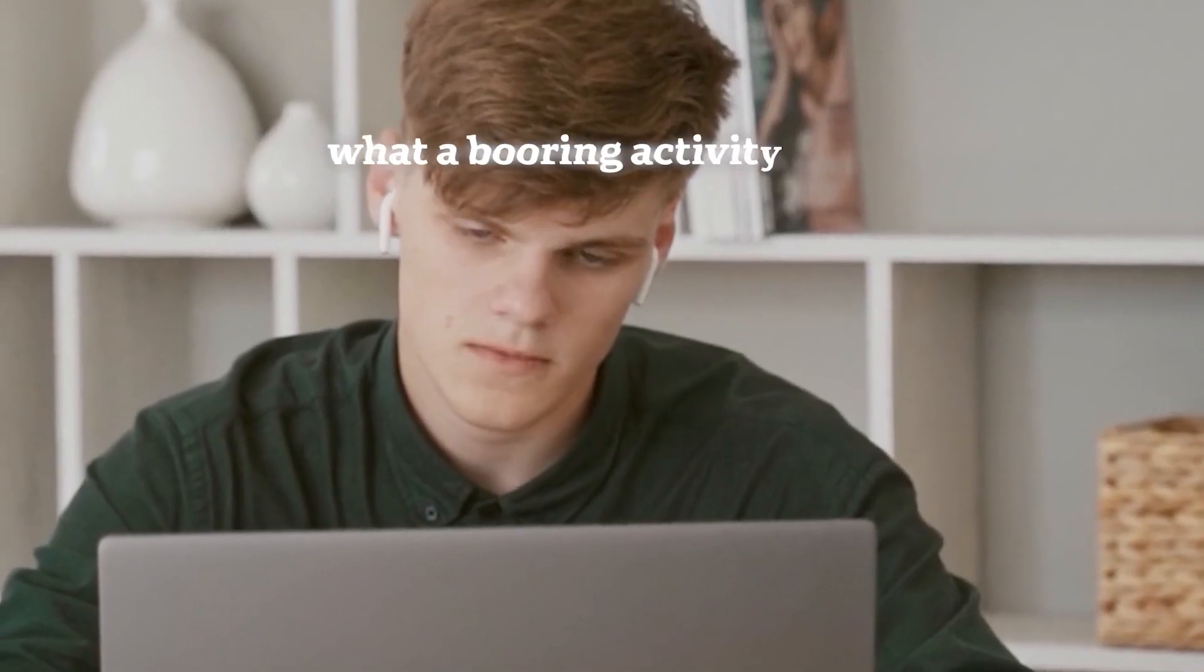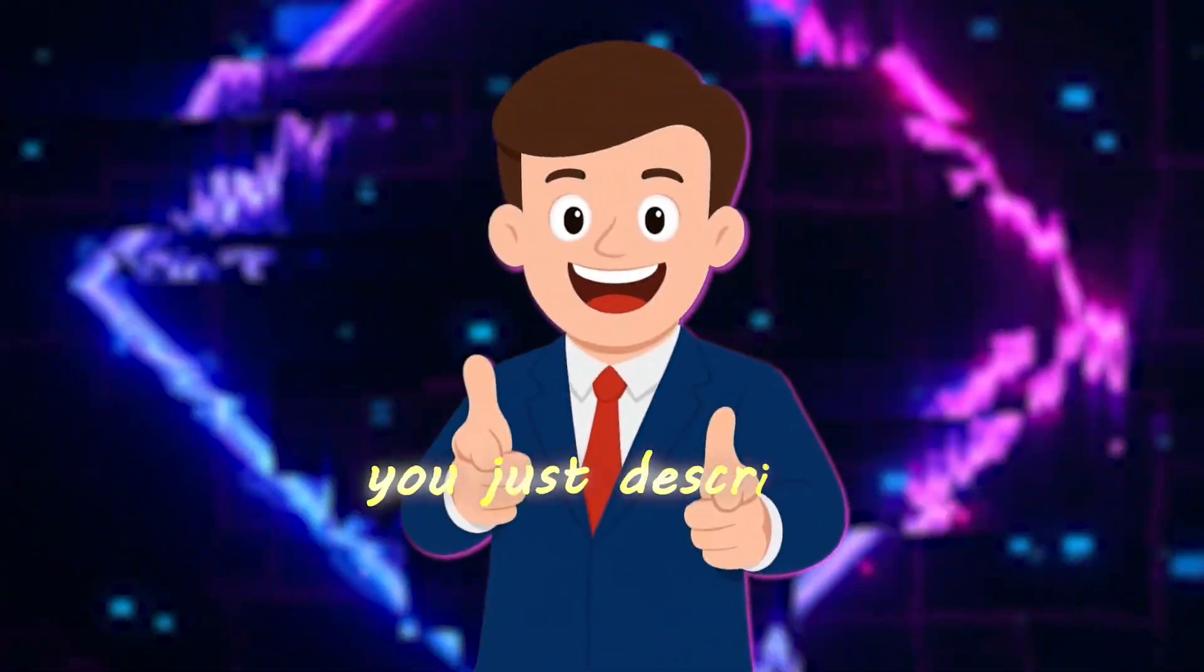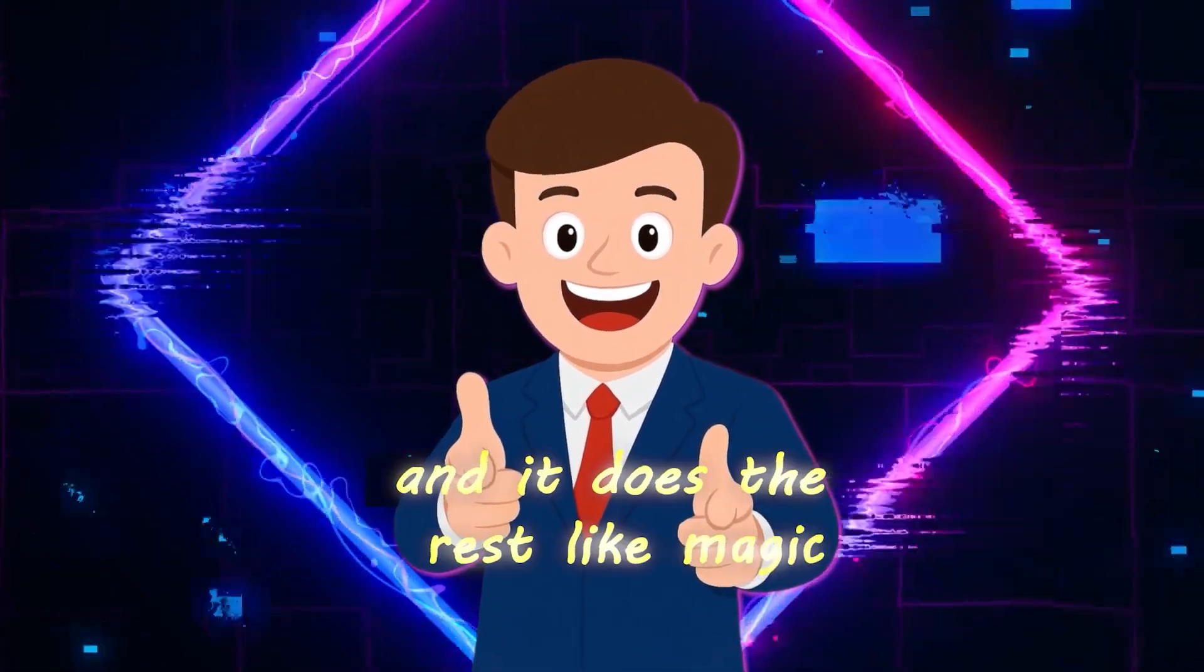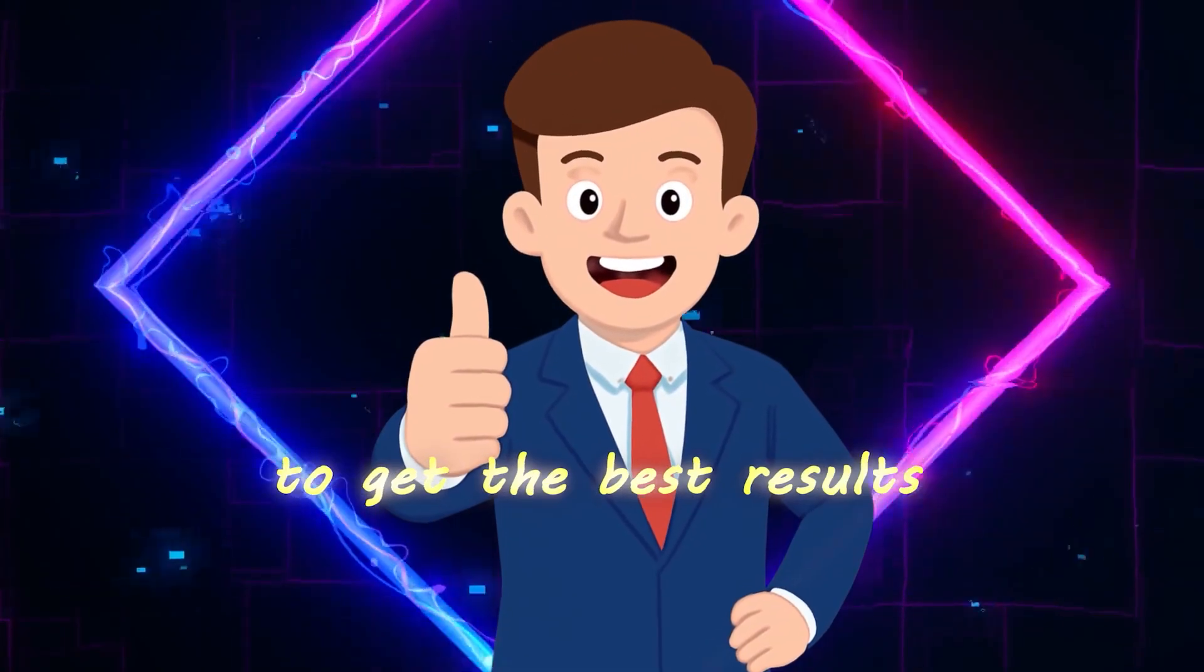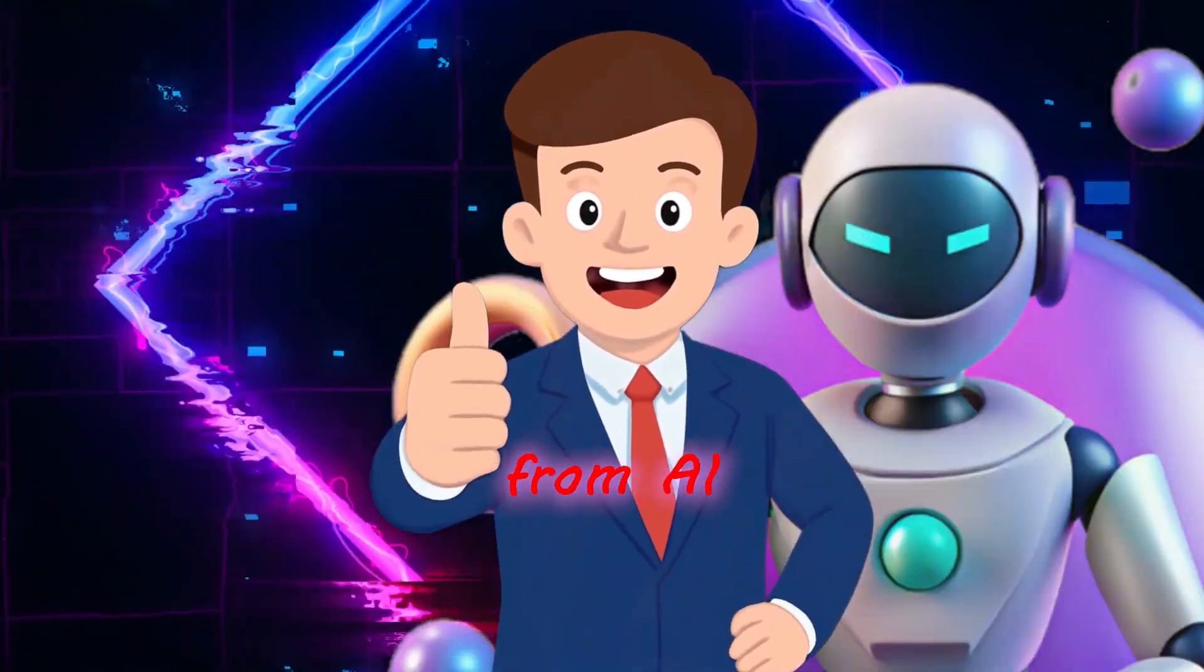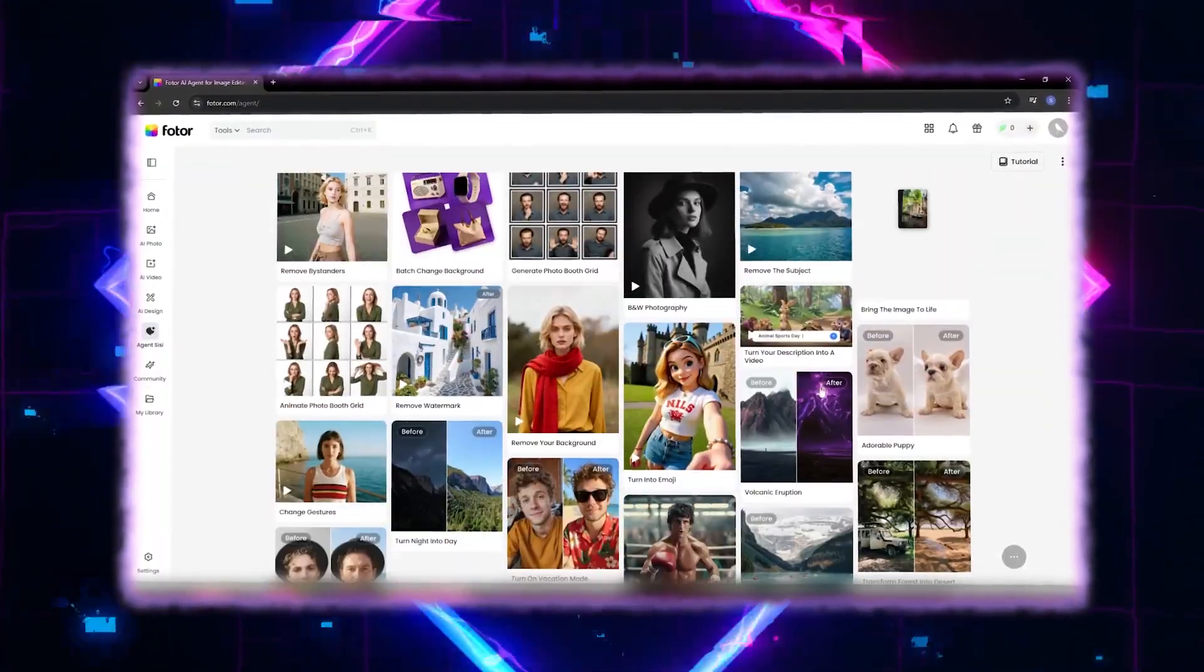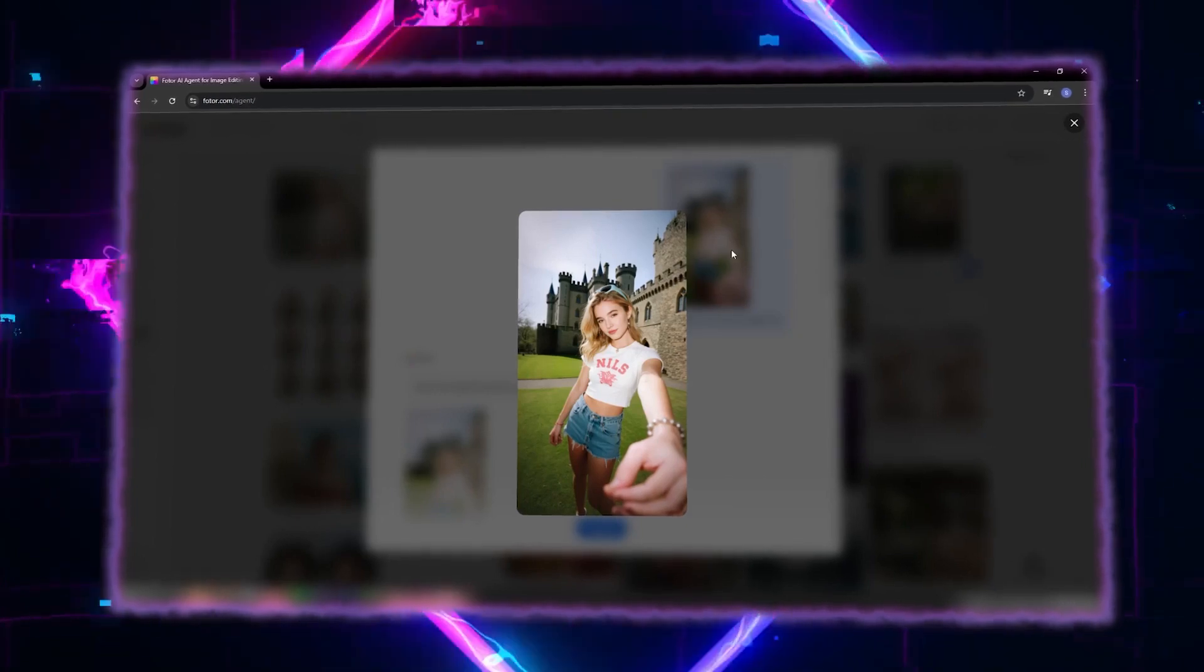Instead of clicking here and there, dragging sliders, or opening 100 menus, you just describe how you want the photo to look and it does the rest like magic. I'll show you exactly how to write prompts to get the best results from AI, then with just a few simple words we'll edit some of my own photos and I'll introduce you to some of its coolest built-in features.